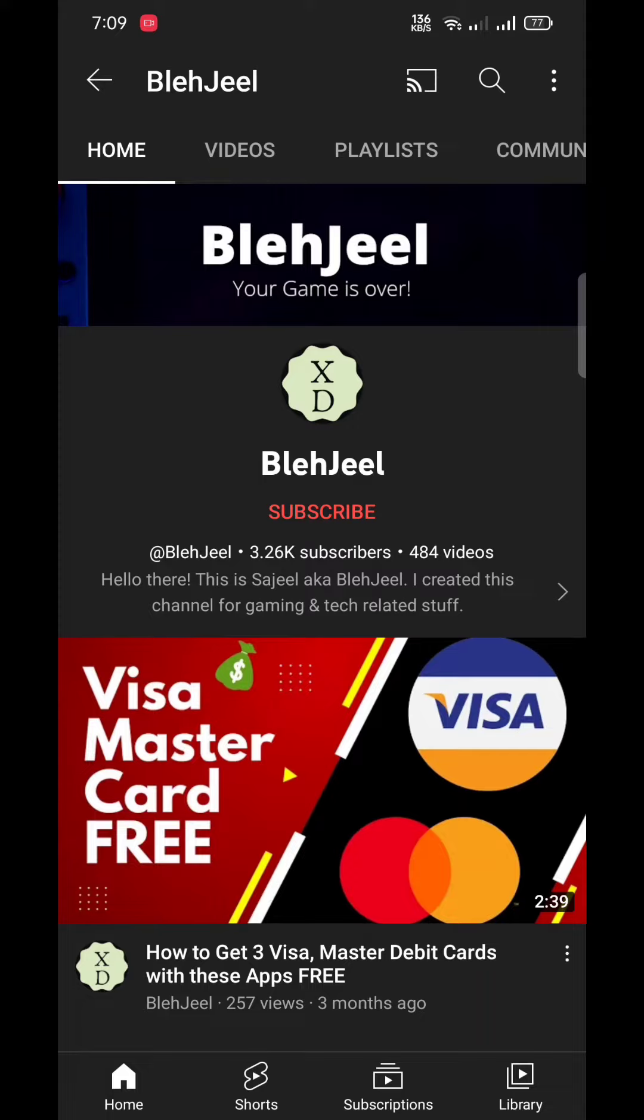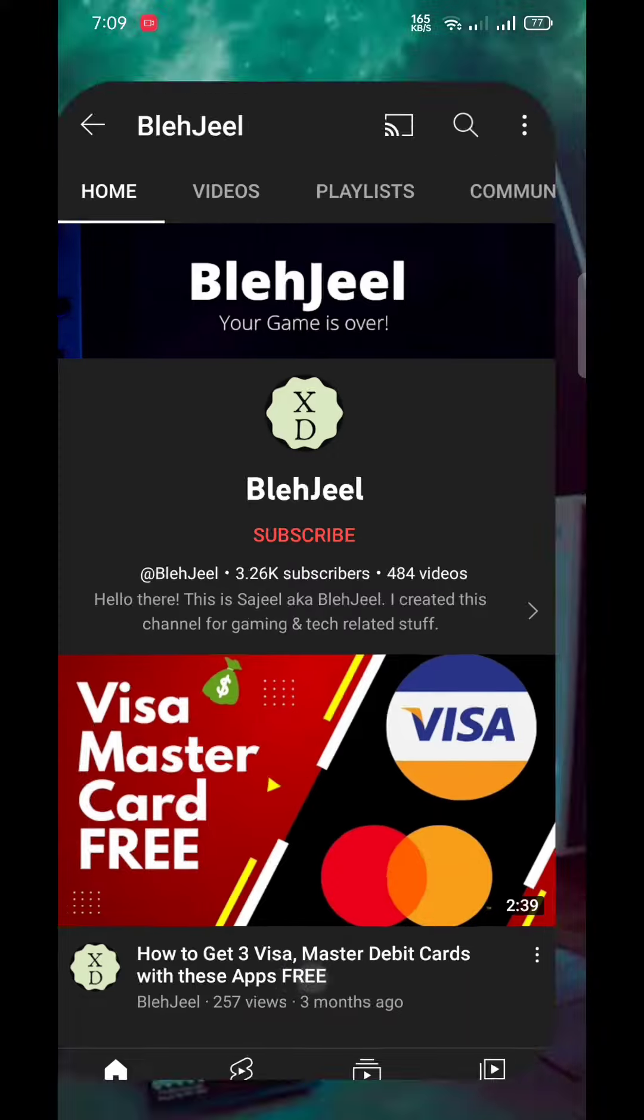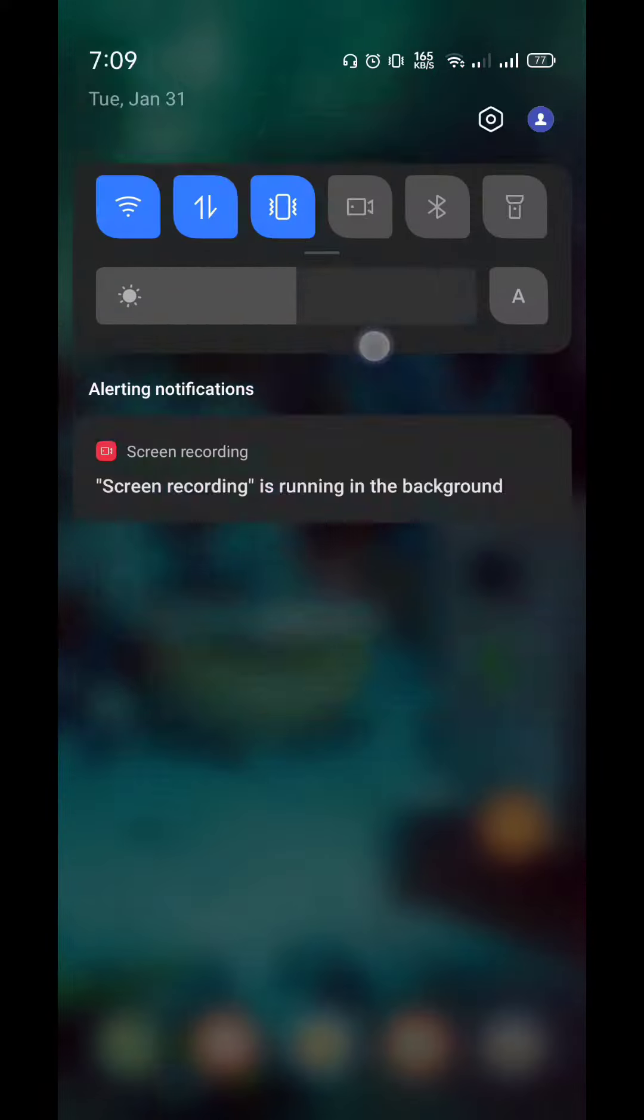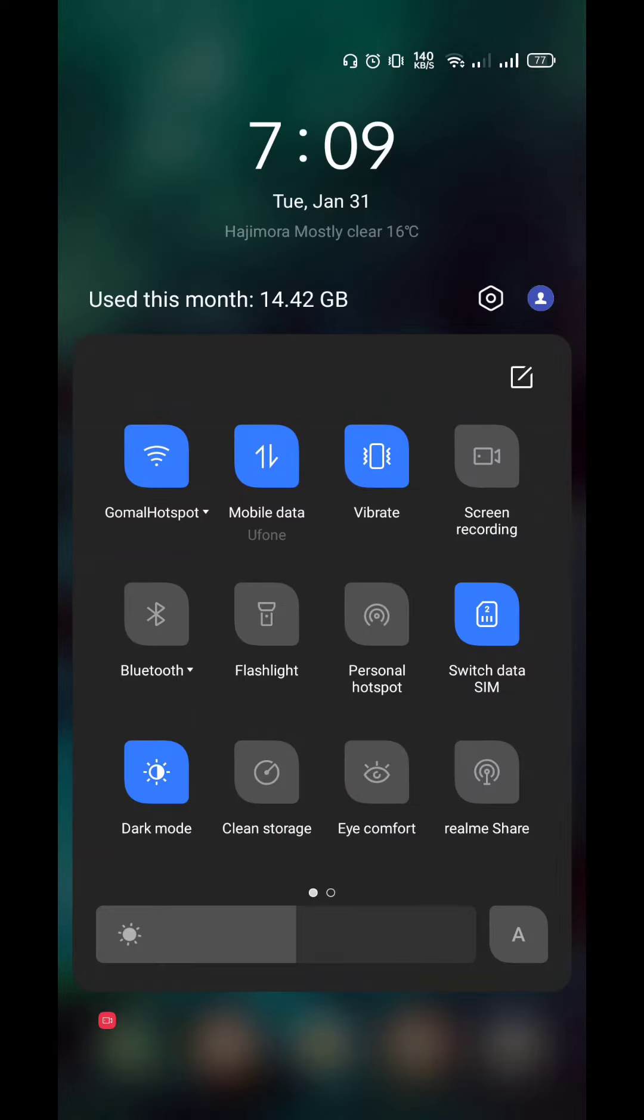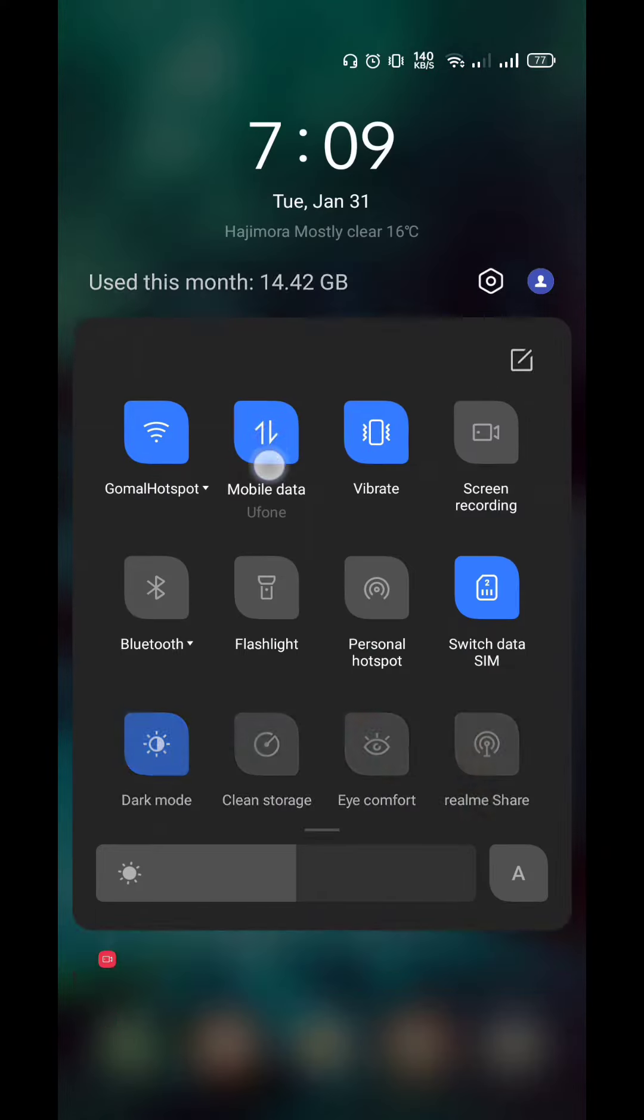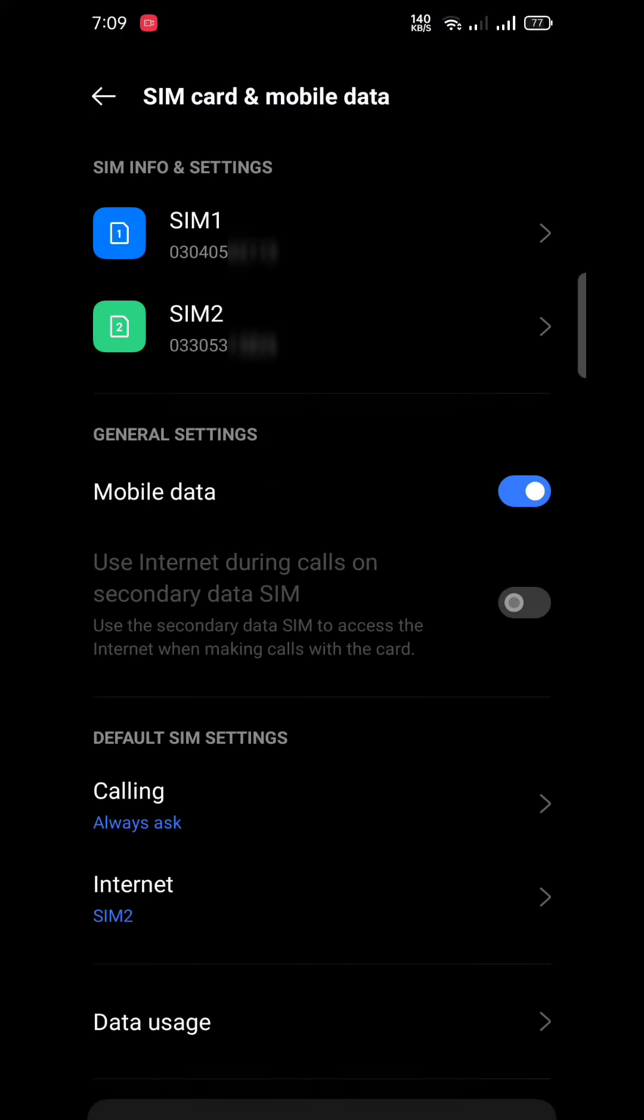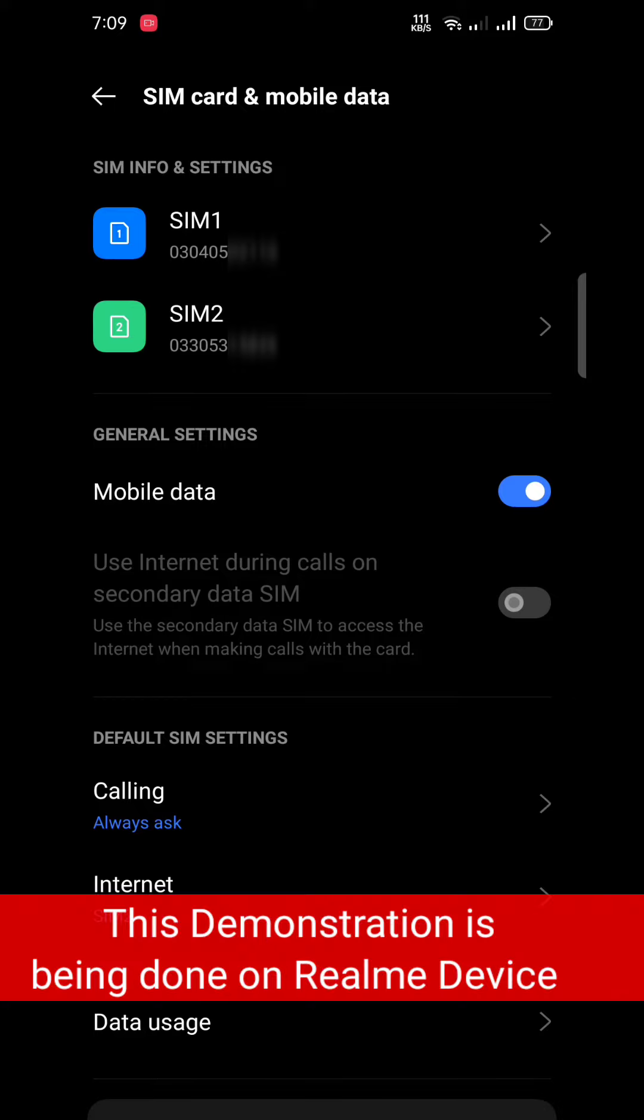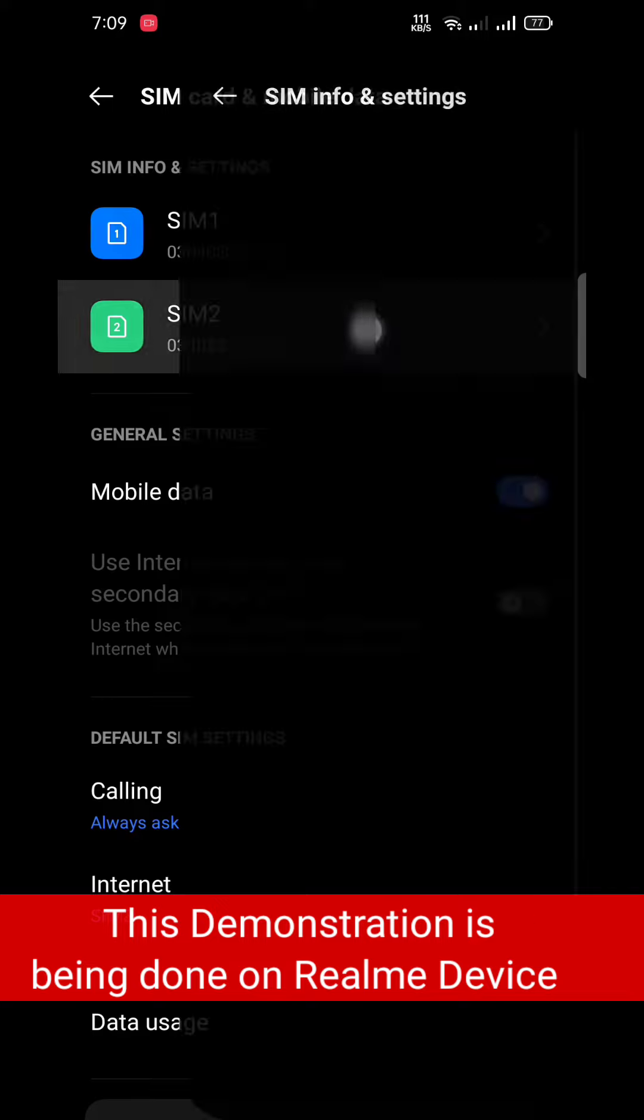All you need to do is long press the mobile data icon on your mobile phone, or go to your settings and in SIM card options, then select your SIM card on which you want to enable the 5G setting.